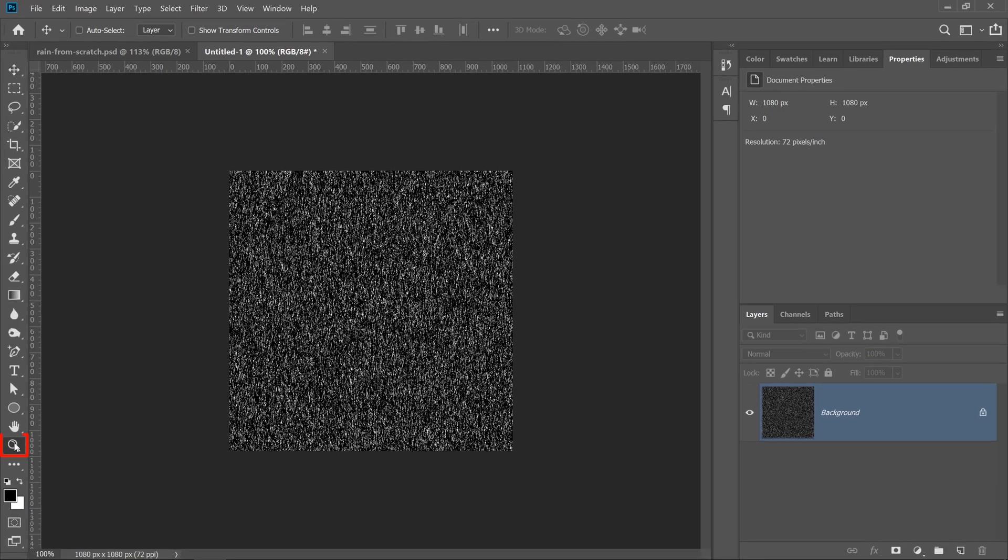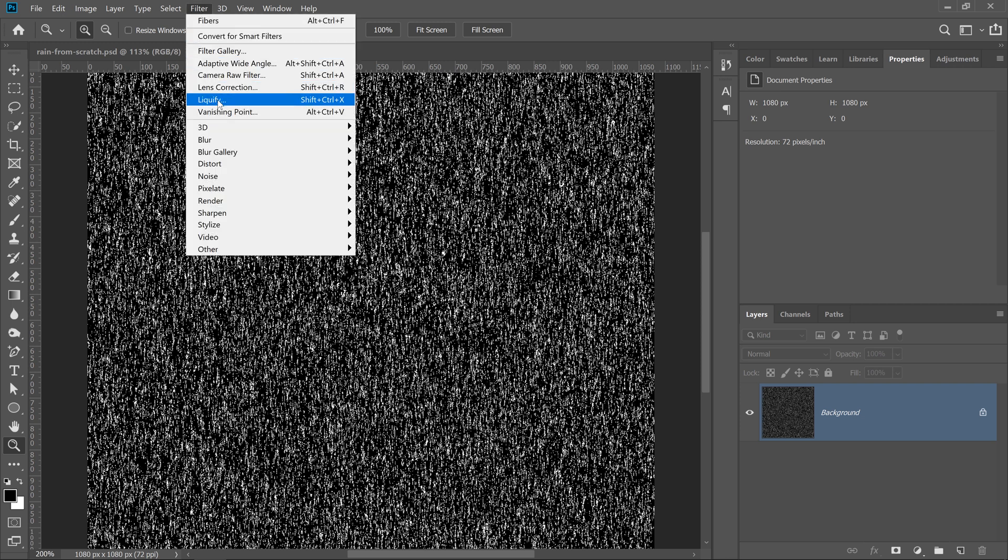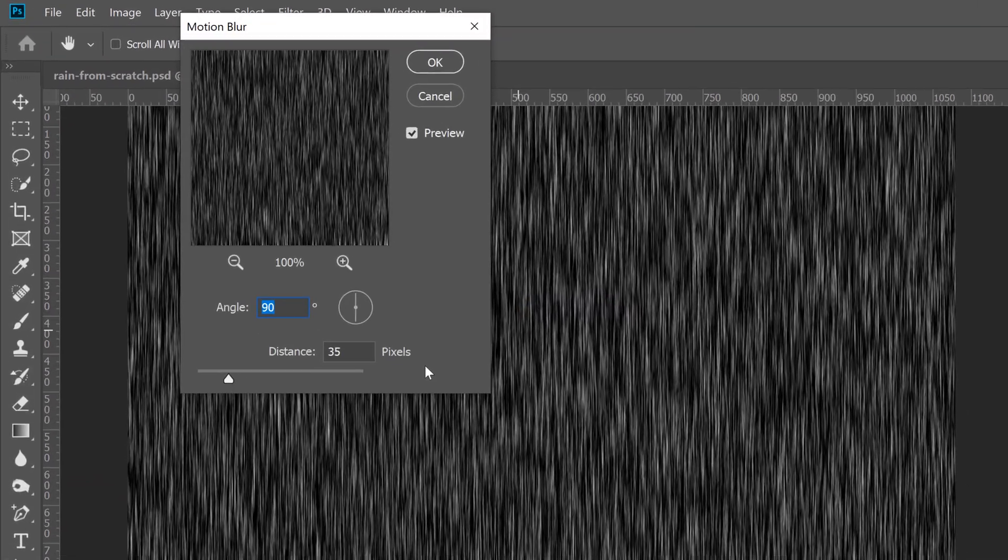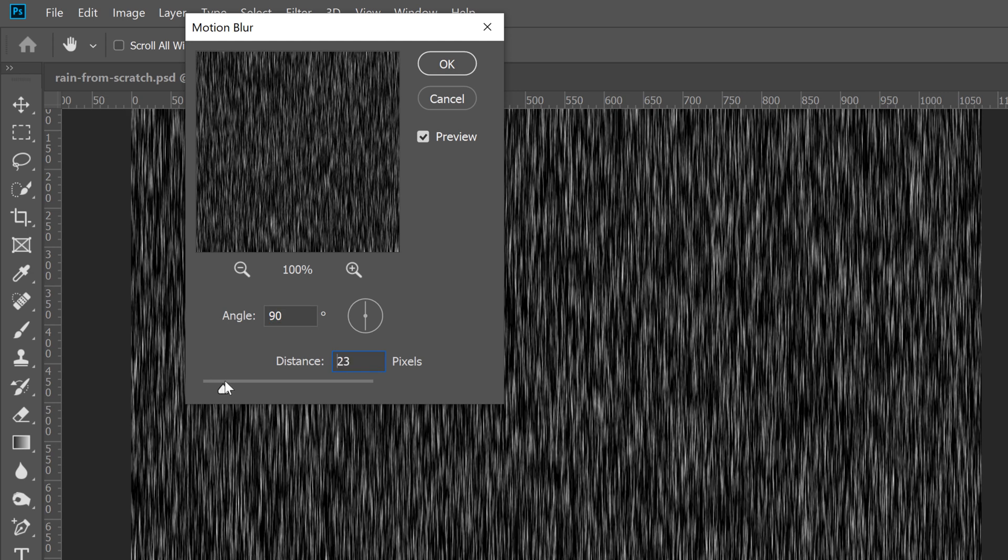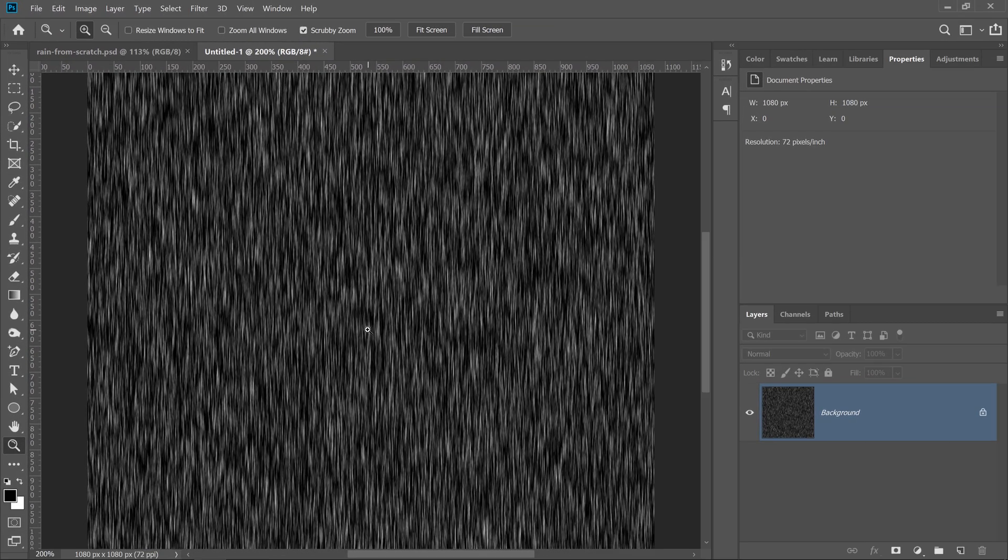I'm actually going to zoom in, so I'll select the Zoom tool and click, just so that we can see the effect a little bit better. What I'm going to do now is go into Filter, Blur, Motion Blur, and I'm going to have an angle of 90, and I'm going to increase the distance until it starts looking a bit more like rain, something like that. Then press OK.